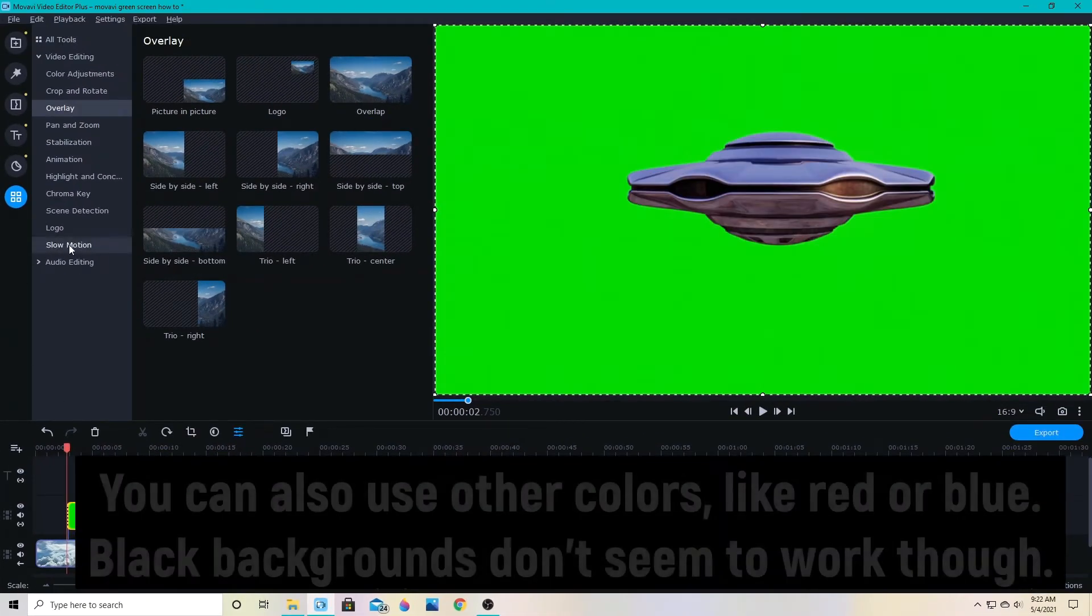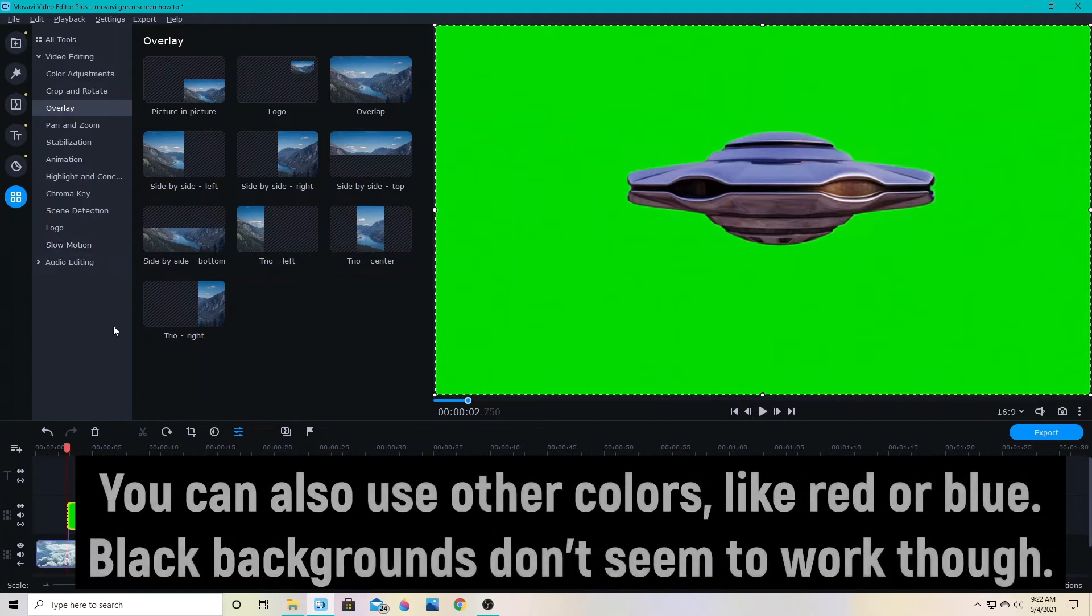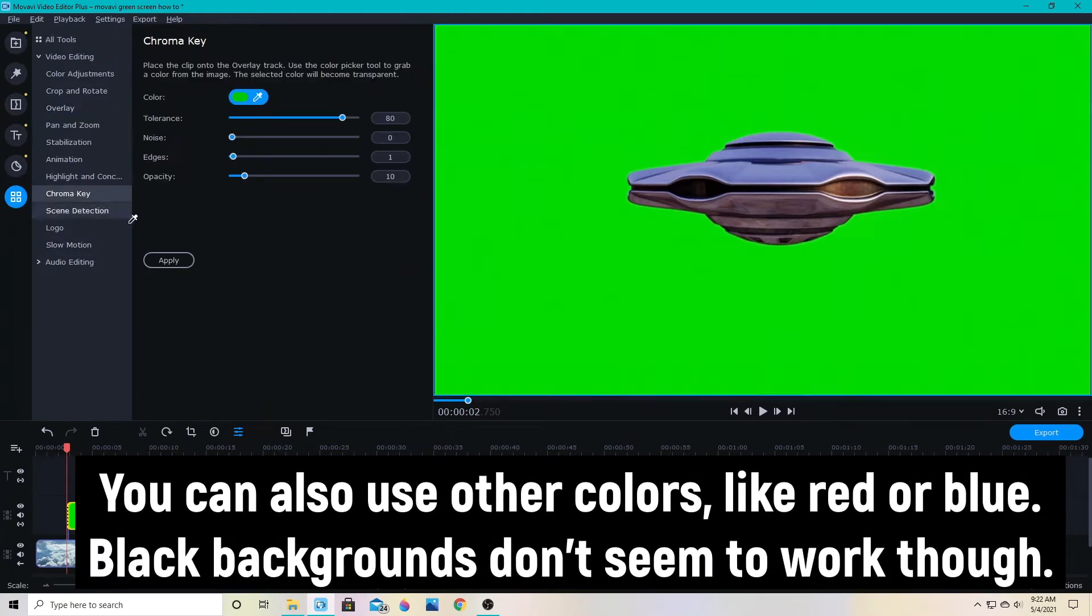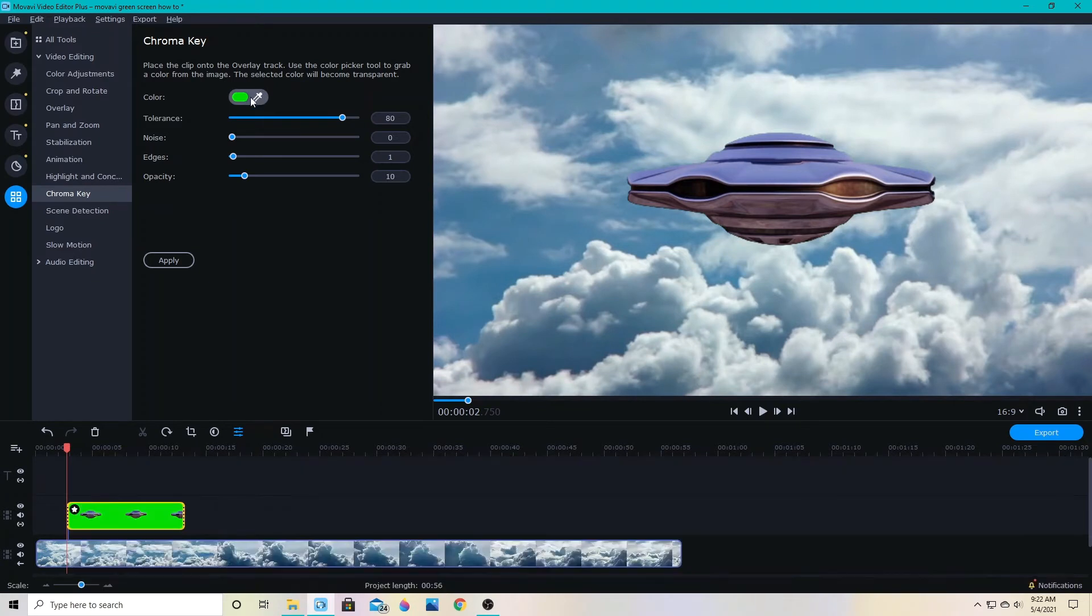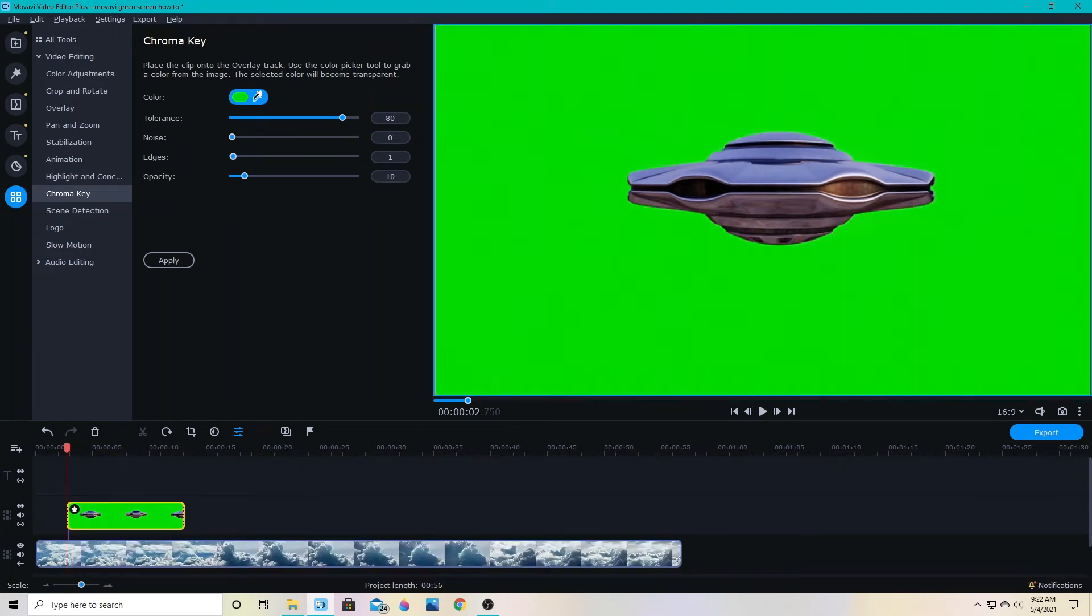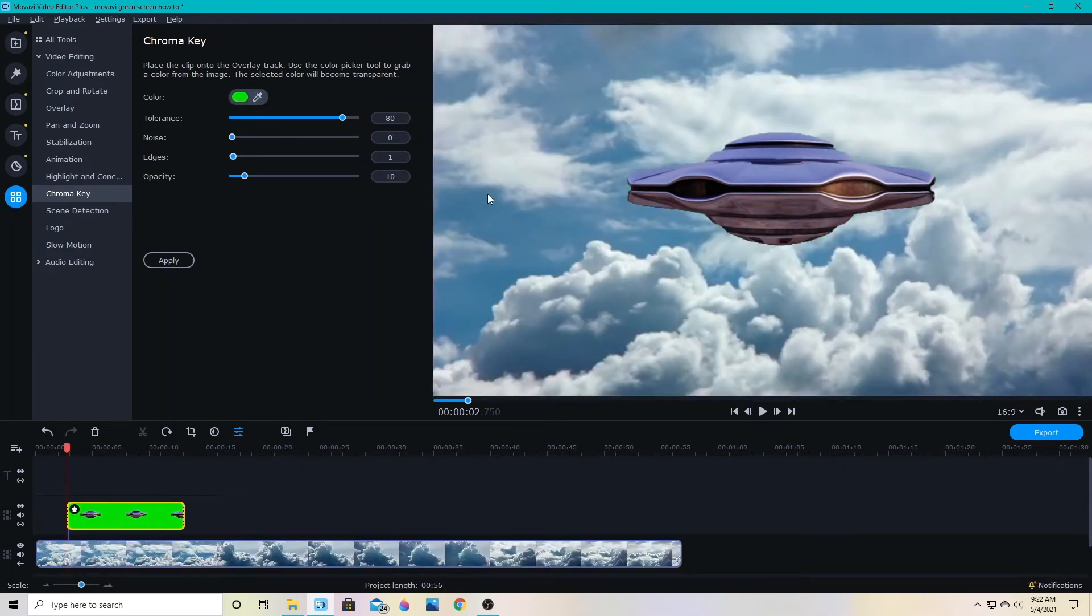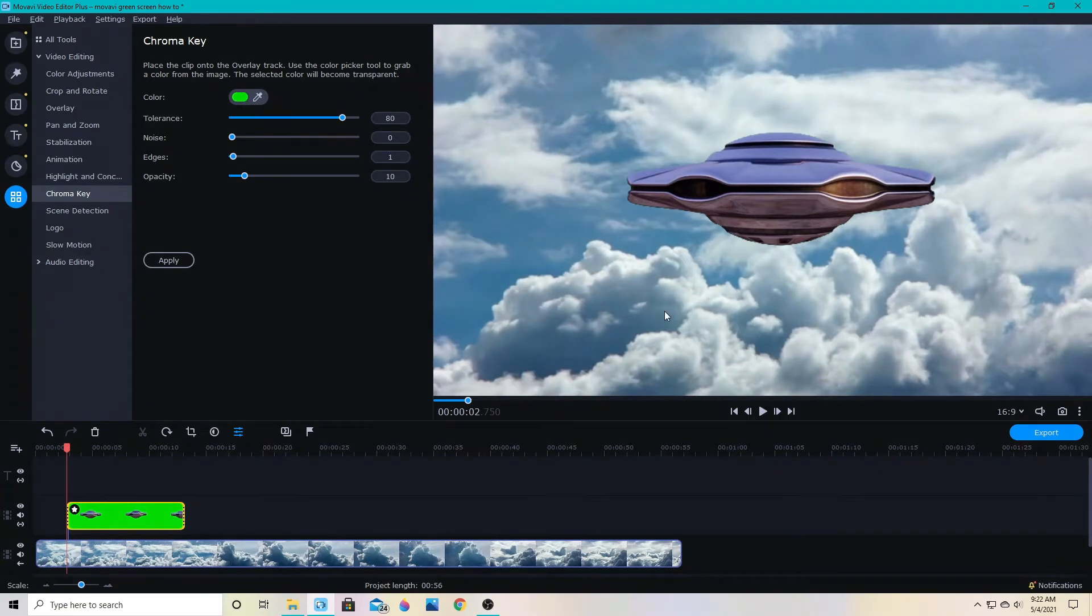From there to remove the green it's as simple as going to chroma key. And if you have a good quality green screen footage or picture then you just click the little dropper here, click the color you want removed and it will take it away.